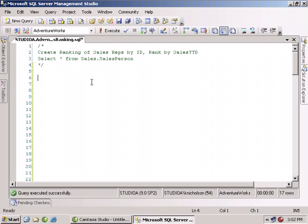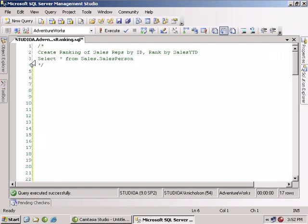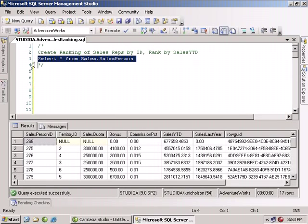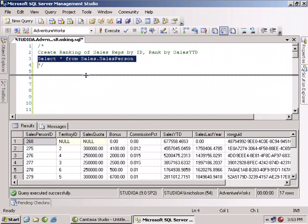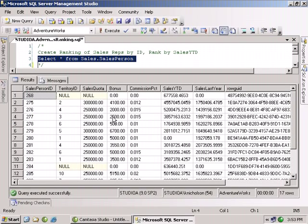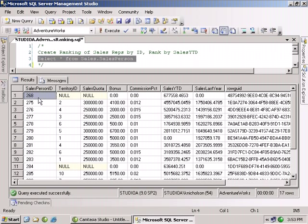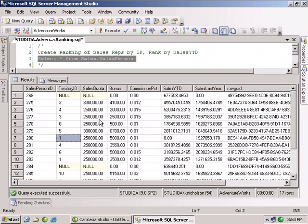In this demonstration, we're going to look further at the ranking functions that we've spoken about earlier in the course and see how they can benefit us in making decisions about our business. What I've got here is I'm going to take a look very quickly at the select all from sales.salespersons. And if we do a control E right here, we can see that we've got 17 rows where we have sales salespersons, their territories, what their sales quota was, their sales years to date, and their sale last year.